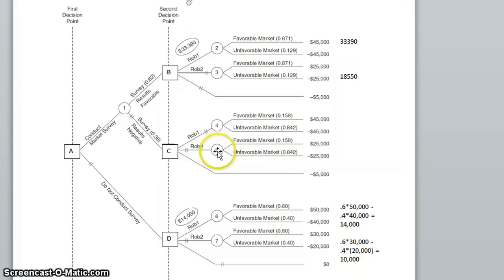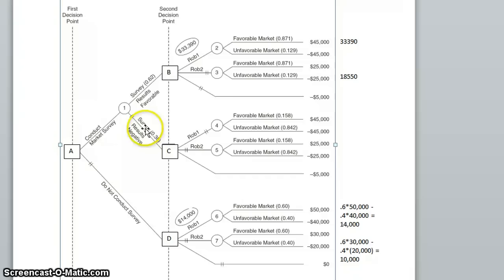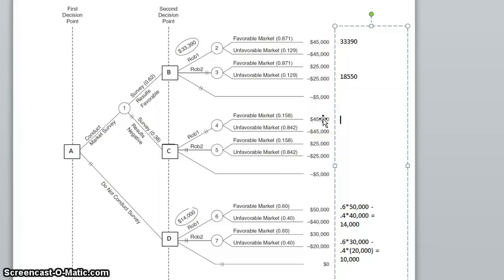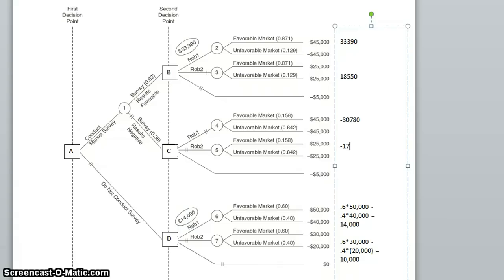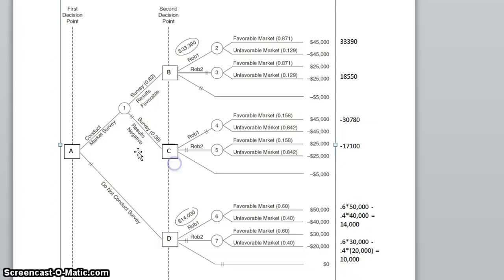We then look at expected values if we conducted the market survey and ended up with negative results. The expected value for robot 1 is 0.158 times 45,000 minus 0.842 times 45,000, giving negative $30,780. The expected value of robot 2 is 0.158 times 25,000 minus 0.842 times 20,000, giving negative $17,100. We can also do nothing and lose $5,000. So if we find ourselves at node C with negative survey results, our best option is to do nothing and just lose the $5,000.